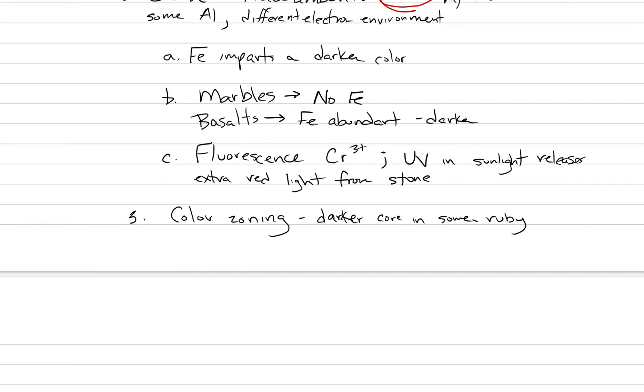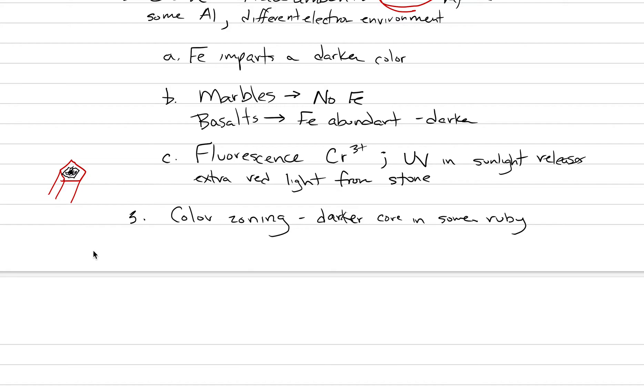We can have a darker core in some ruby. To draw that we could say okay let's just draw a ruby. Ruby is a hexagonal crystal. Draw yours as a hexagon students. What will end up happening is we can get a core that's a little darker that makes this stone look less beautiful. Of course in all instances draw your notes much more cleaner and beautiful than mine because I'm drawing on this tablet and it ends up being hard to control the pen.